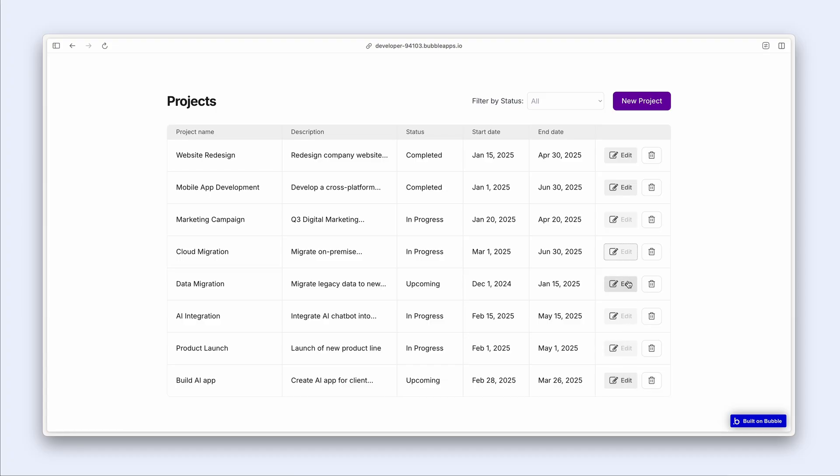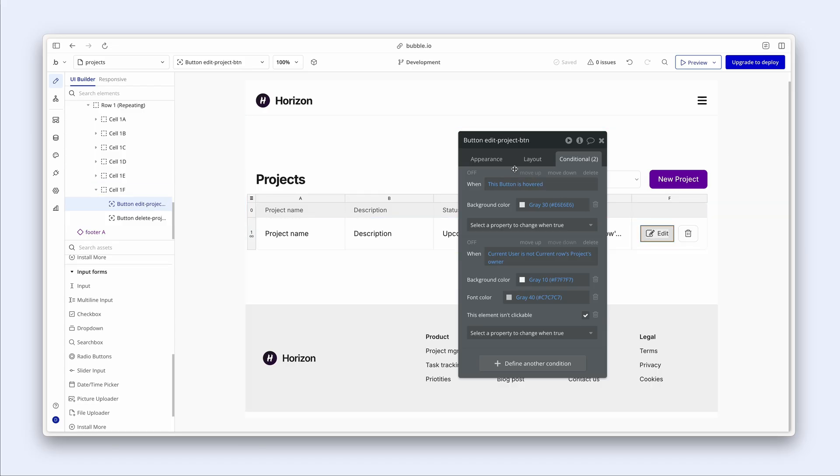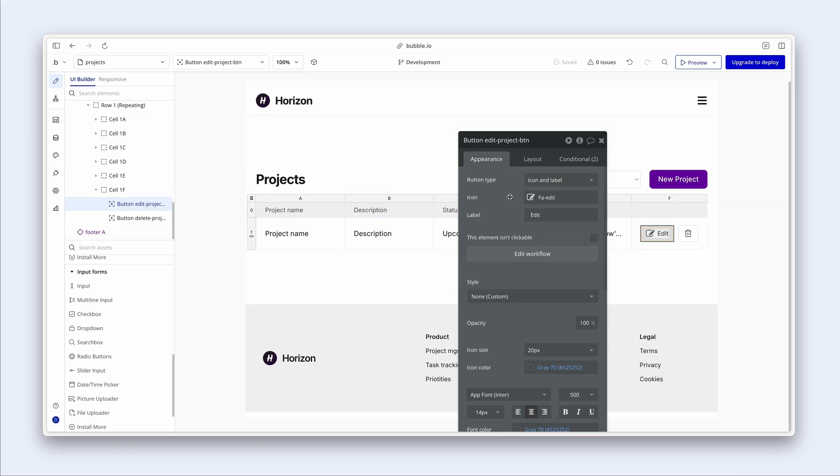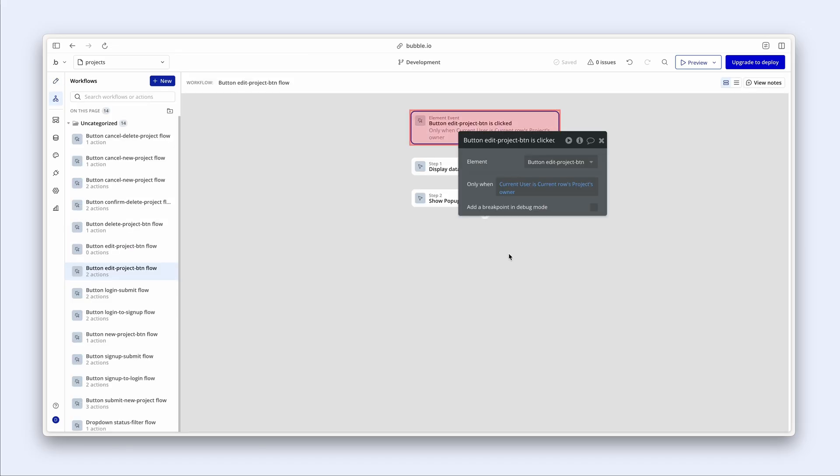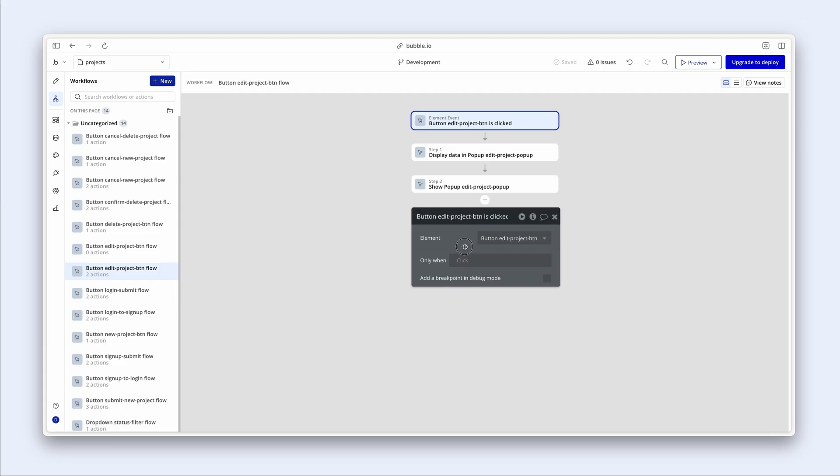Now, we don't need the workflow conditional step. So I'm just going to clean that up by running this workflow again and just removing this particular expression nice and clean.